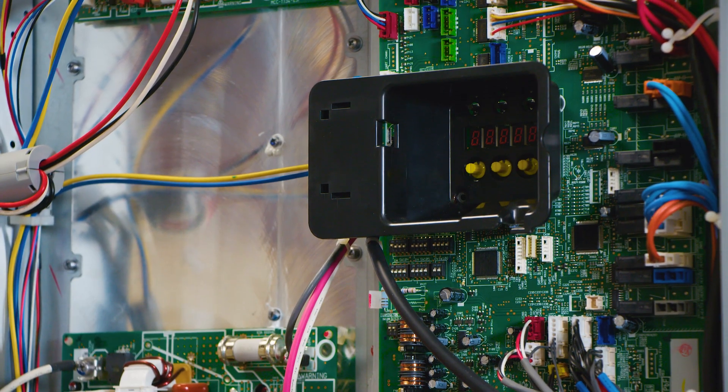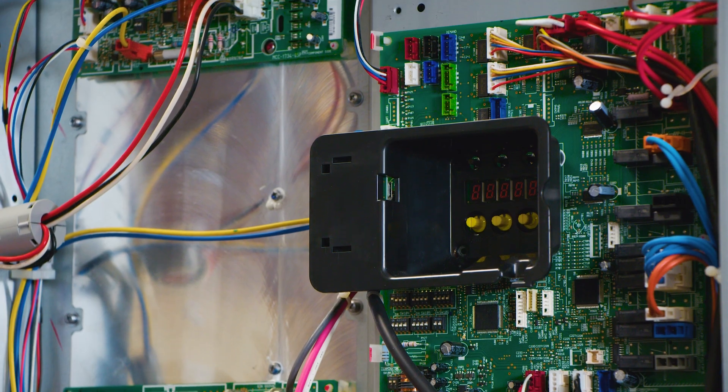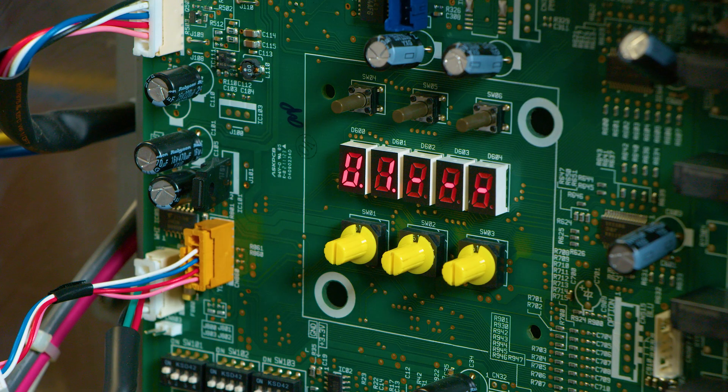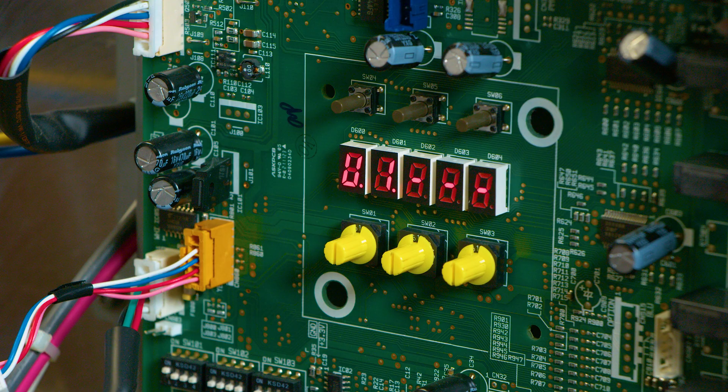We then need to locate the main interface PCB board. We can do this by locating the LED display along with the three yellow rotary dials.